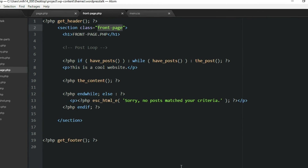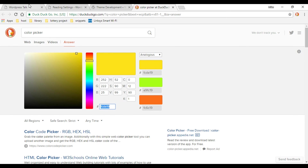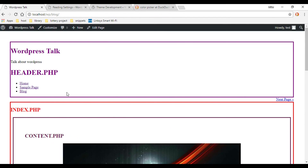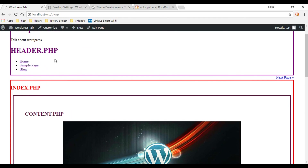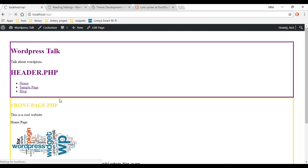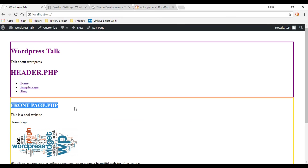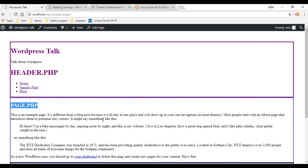Let's go back to the front end and test this out. Now instead of getting the page.php, we're going to get the front-page.php. Let's click on the home page — and that page kicks in. So now we can really customize our front page and make it different from our other pages. If we click on our sample page, this should be using the old one, page.php. So that's how you use these two documents. The next thing we'll move on to is custom pages in the next video.